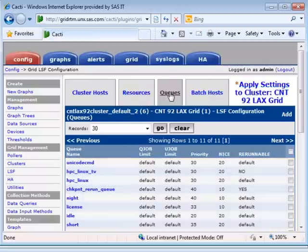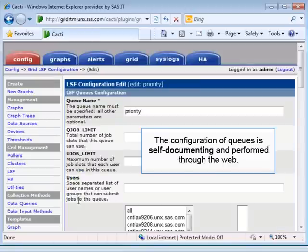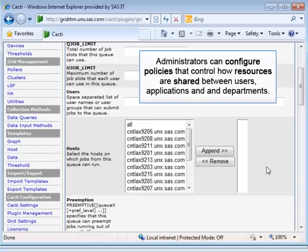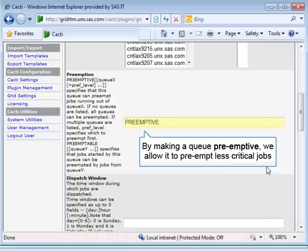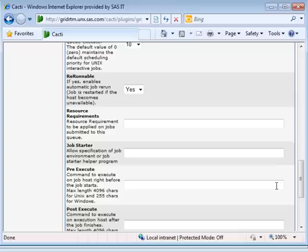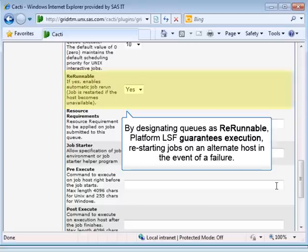One application might be deemed to be more business critical than another and given priority during busy periods. Let's select the priority queue. The configuration of queues is self-documenting and performed entirely through the web. Grid administrators can configure policies that control how resources are allocated between users, applications, and departments. By making a queue pre-emptive, we signal that the priority workloads in this queue can in some circumstances pre-empt less critical workloads. We can also make individual SAS jobs rerunnable, where the grid layer takes responsibility for ensuring the job completes regardless of any failures. This is one of the important ways the SAS Grid Manager helps guarantee that business critical workflows complete.